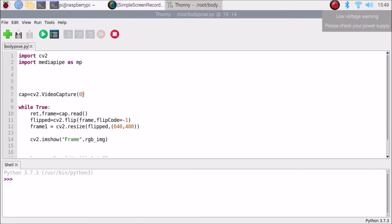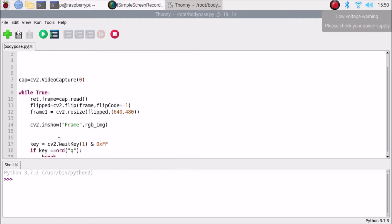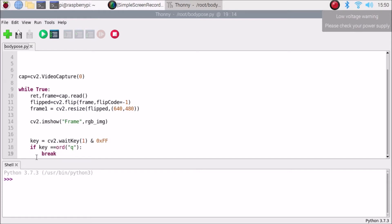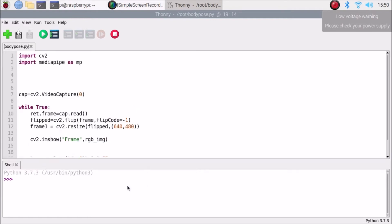Inside the new file, import cv2 for OpenCV, then import mediapipe as mp. Then set up the capture: cv2.VideoCapture(0), where 0 refers to the first camera. Inside the while True loop, read the frame using capture.read(), flip the frame, resize it to 640x480 using cv2.resize, then show the frame. Use cv2.waitKey, and if the key pressed is 'q' the while loop will close.